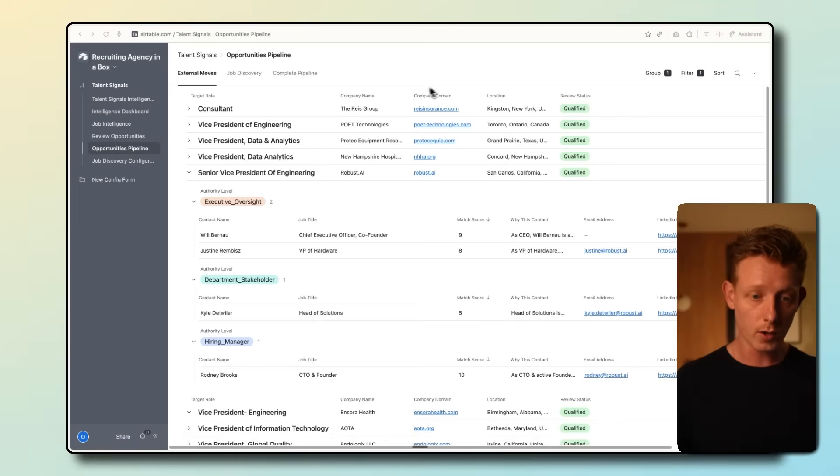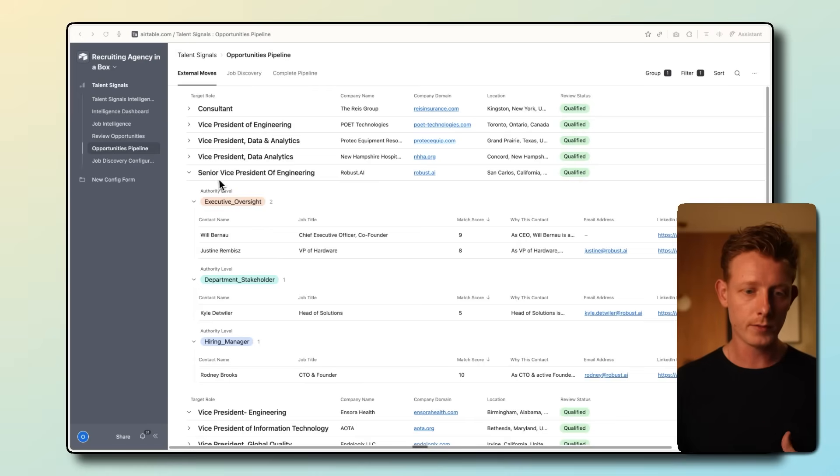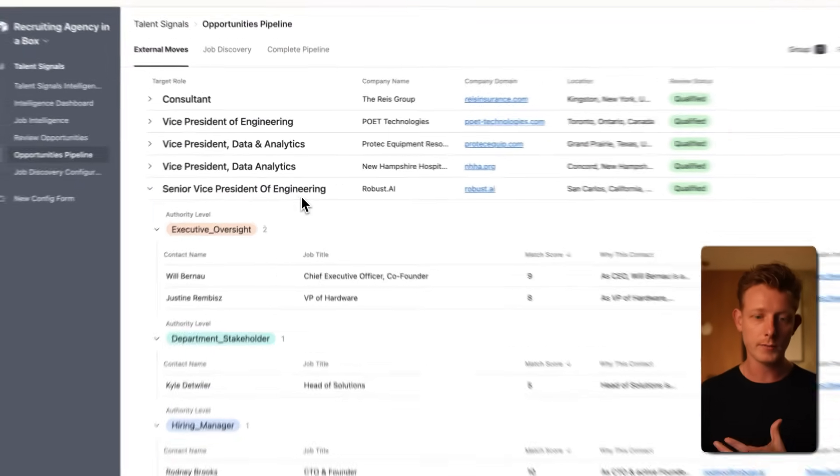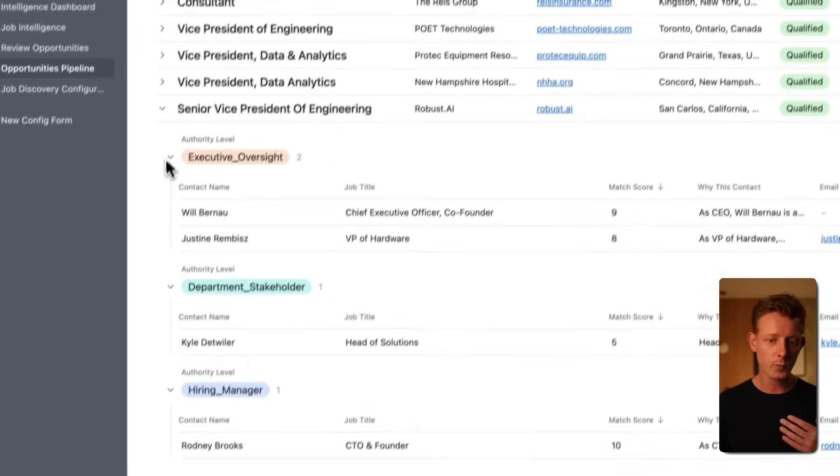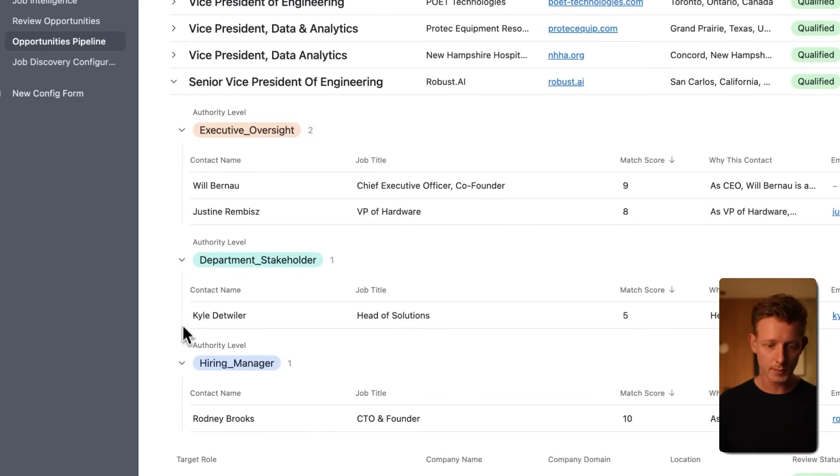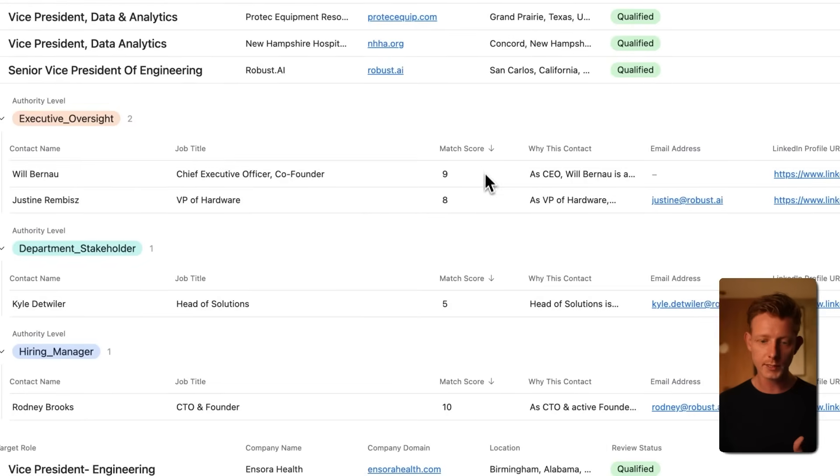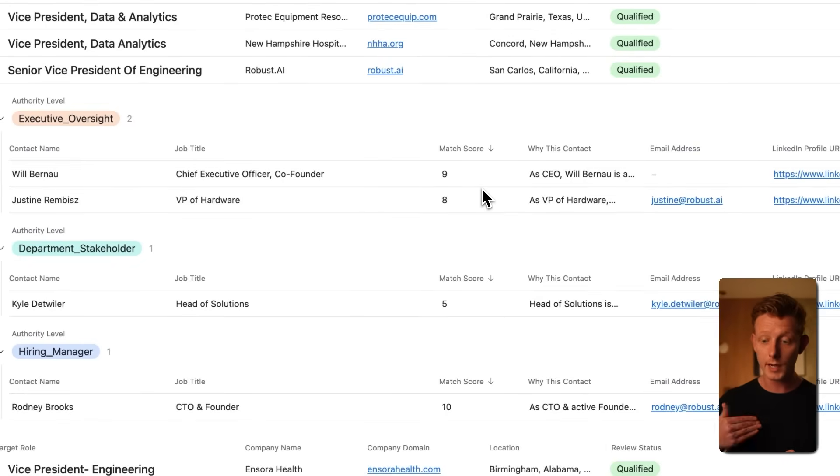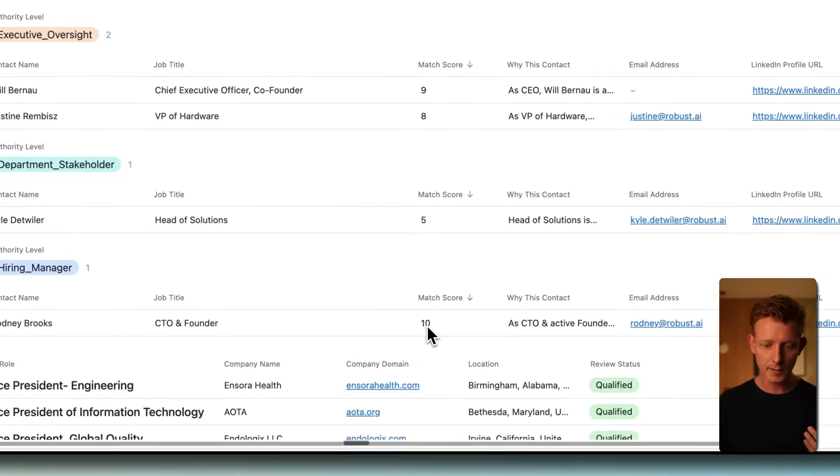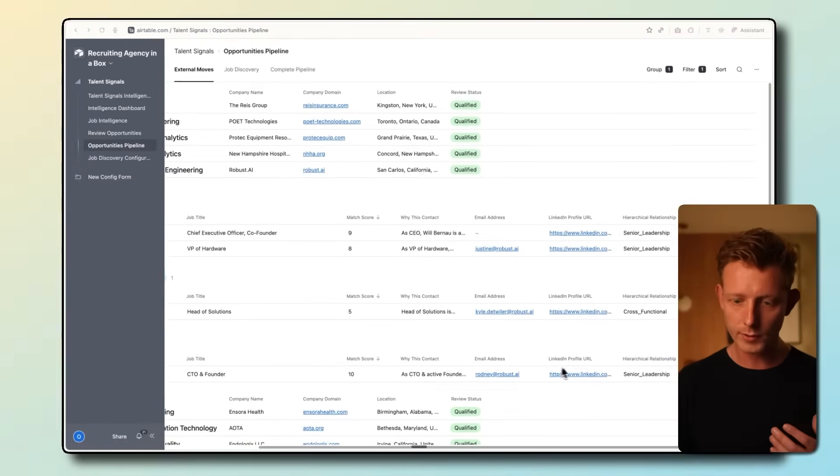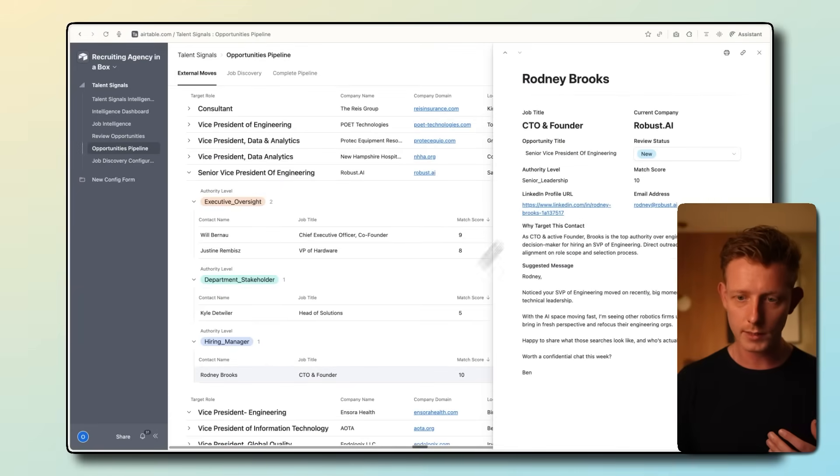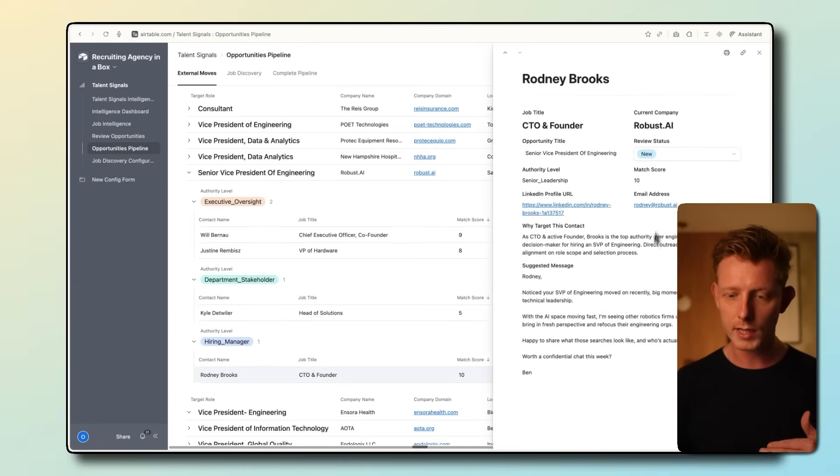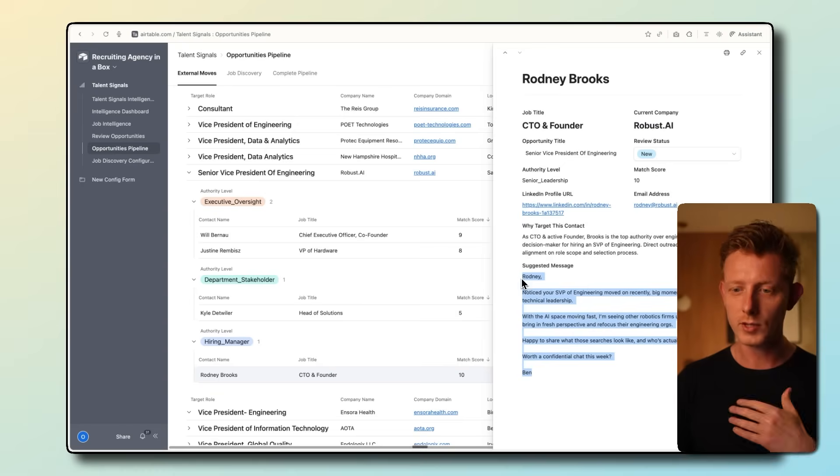Here you can see all the qualified opportunities with the companies. For example, for the senior vice president of engineering at Robust AI, the system found four decision makers and hiring managers with a match score to basically say how likely they are to be the hiring manager. In this case, there's a 10 here. It also found email address and the LinkedIn profile. And we can also get some more information on this lead here. And we also get suggested a personalized outreach message here.